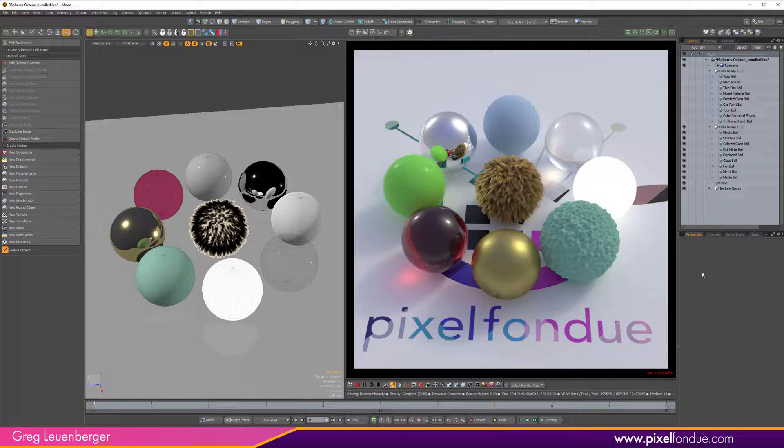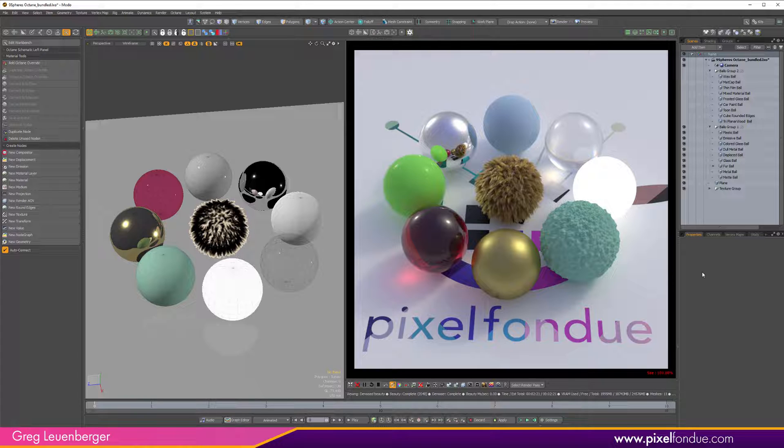The new Modo renderer MPath is a path tracer and it's somewhat GPU enabled right now. It can use OptiX for finding triangle intersections, so part of ray tracing, but the shading is still done via CPU and I know that's being worked on, but it's going to be a bit yet before MPath is fully usable.